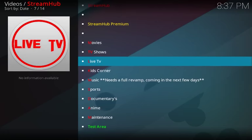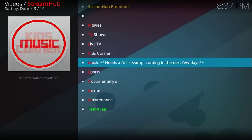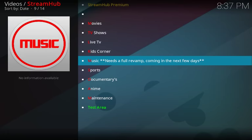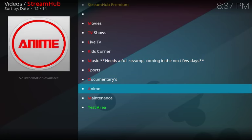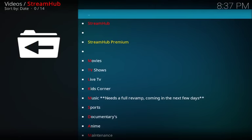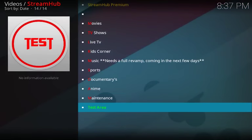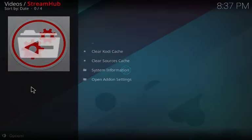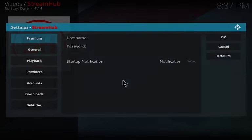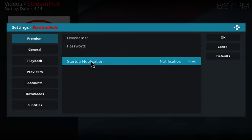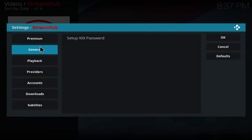You have your movies, TV shows, live TV, kids corner. They say music and these are full revamp coming in the next few days. You get sports, documentaries, anime, and the maintenance area. What I like to do is go to the maintenance area.